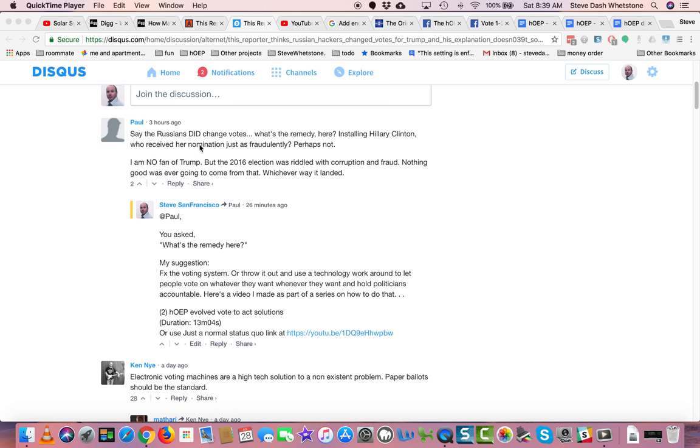Say the Russians did change votes. What's the remedy here? Installing Hillary Clinton, who received her nomination just as fraudulently? Perhaps not.